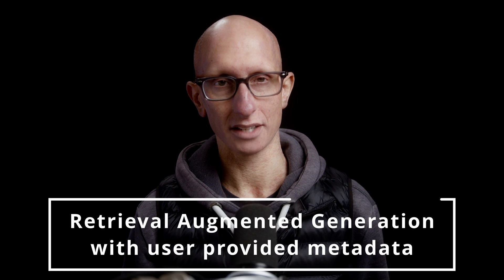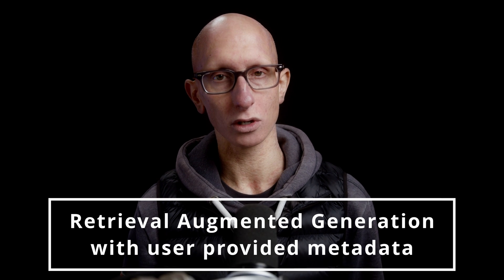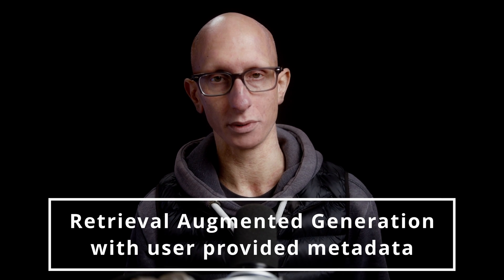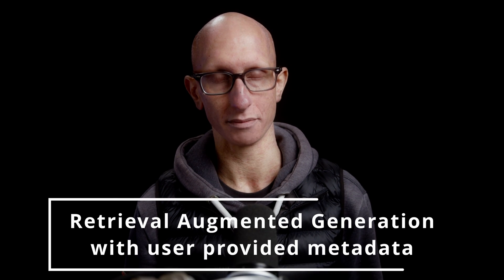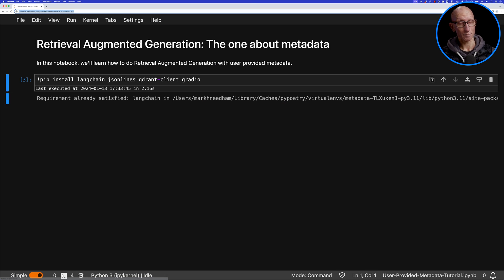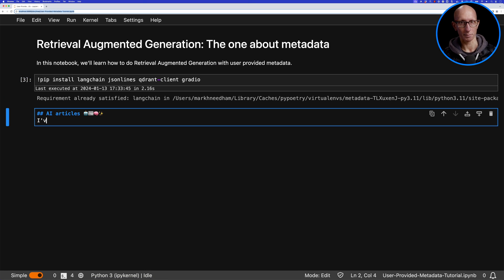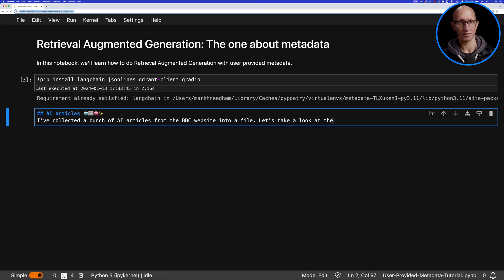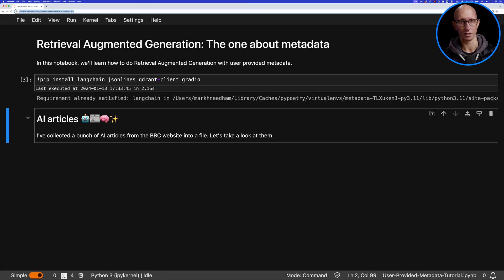In this video we're going to learn how to do retrieval augmented generation with user-provided metadata. I've collected a bunch of articles from the BBC and put them in a file. Let's have a look at them.